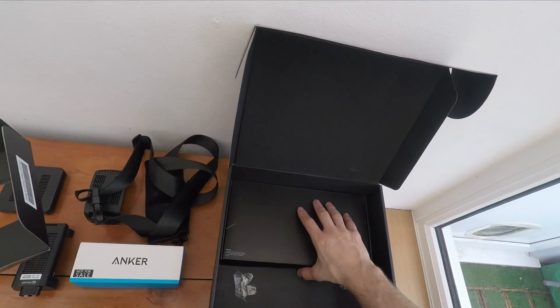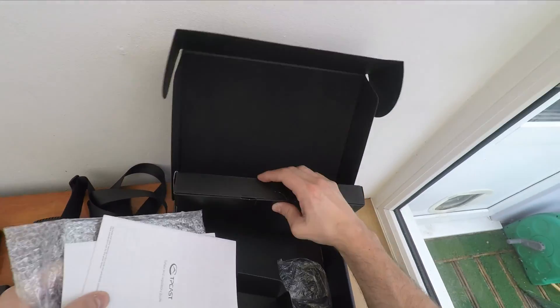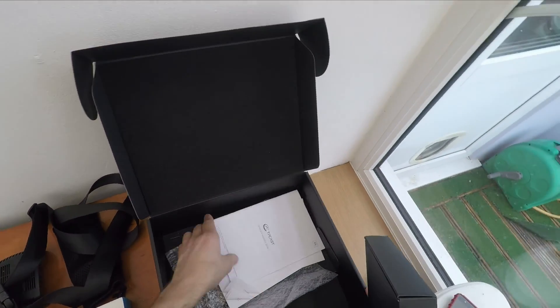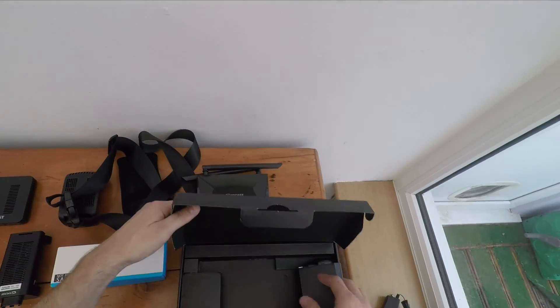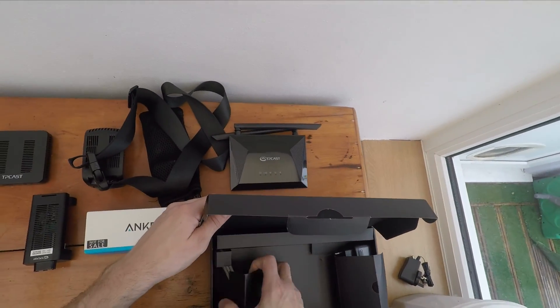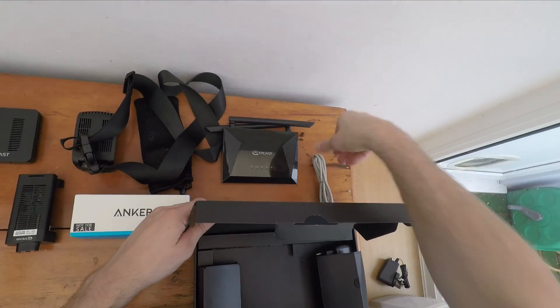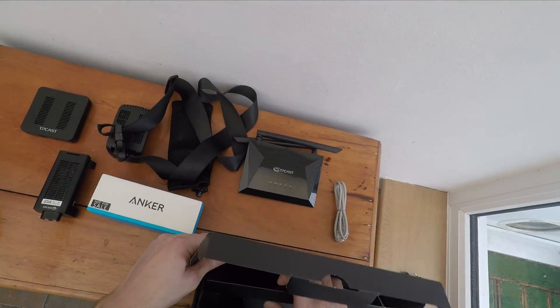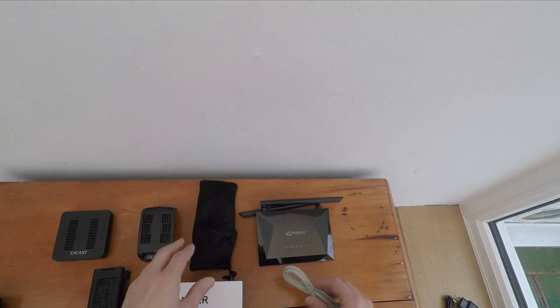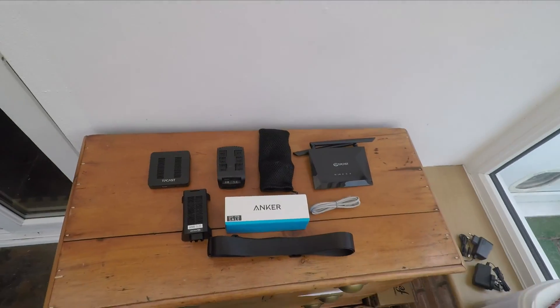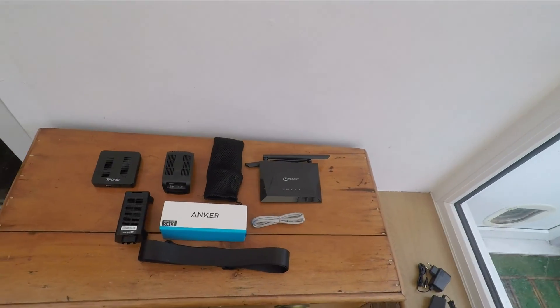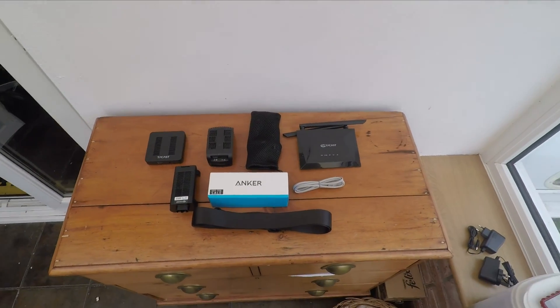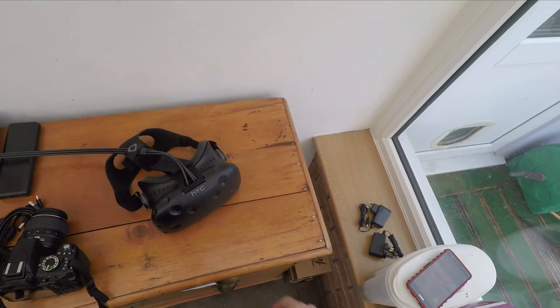Now in the box you have the receiver, the transmitter, the battery pack, the battery, the wires, a holster for the battery pack, a Wi-Fi router, ethernet cables, power cables and all sorts. So you can see there's quite a lot of stuff going on there and you take it all out and it's a bit like whoa there's a lot going on here, this is going to be quite a lot to do, but it's actually not too bad.